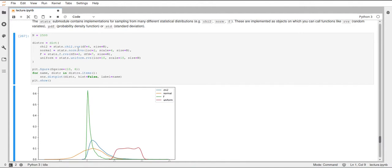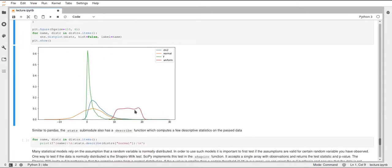We're saving these distributions — these arrays for each distribution — in a dictionary. The names for them are just chi-squared, normal, f, and uniform. These are the different plots for our different distributions. This is a kernel density estimate of each of these distributions. You can already see that these are not the perfect distribution — this is just an estimate of the samples that we randomly got. For example, this uniform distribution shouldn't have this bump at the end, but this comes from randomly sampling.